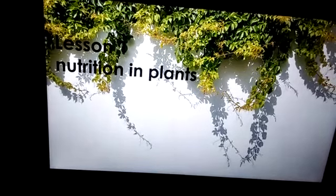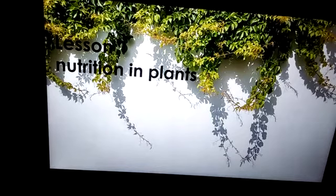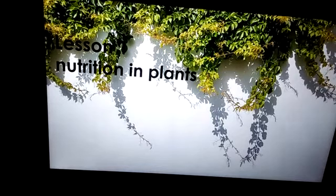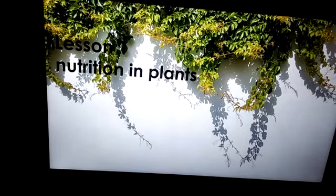Hello everyone. Welcome to the science class. Today we are going to continue with our lesson on nutrition in plants.